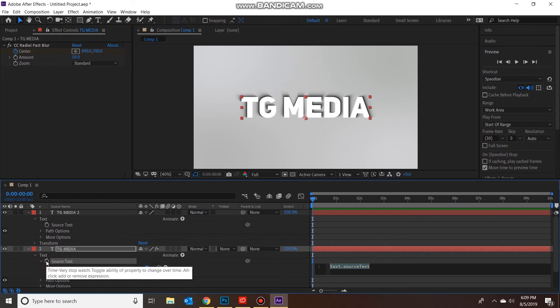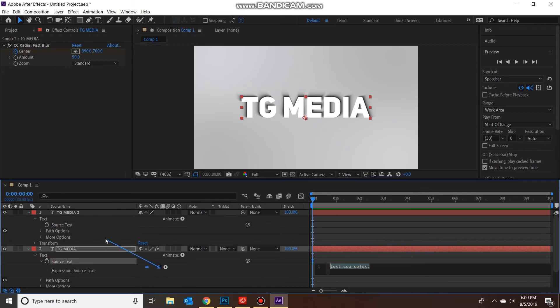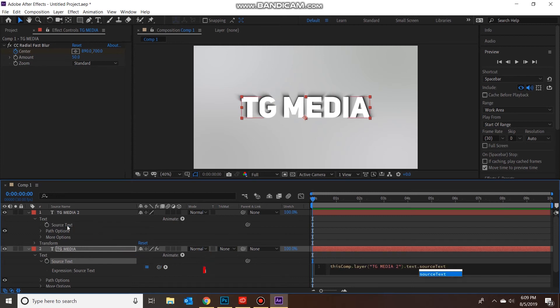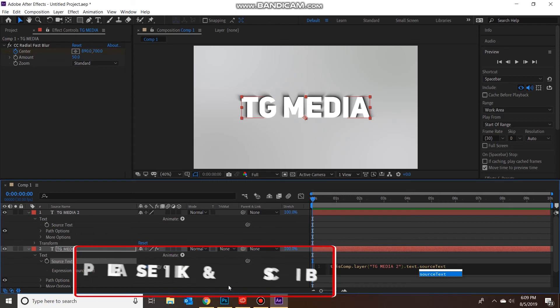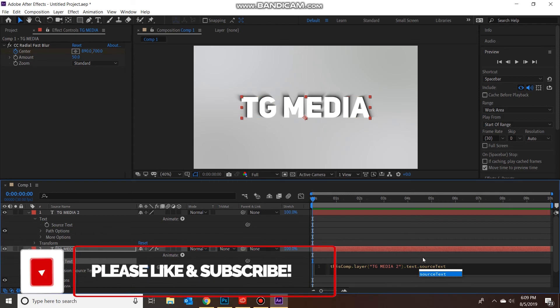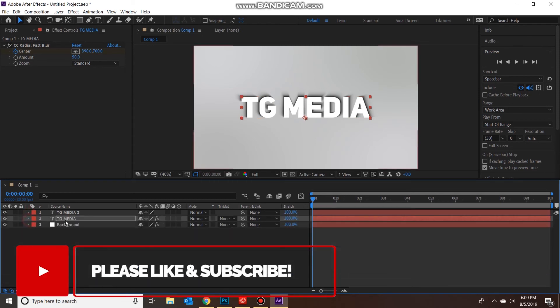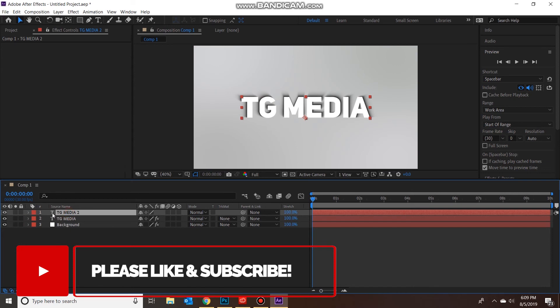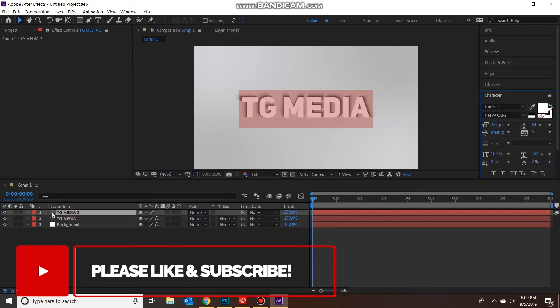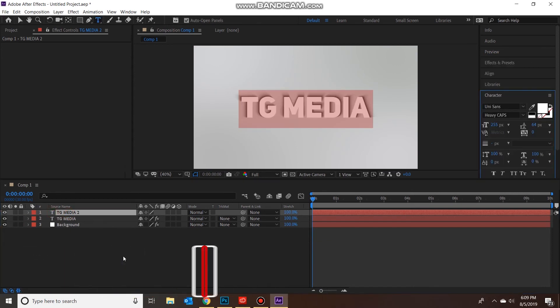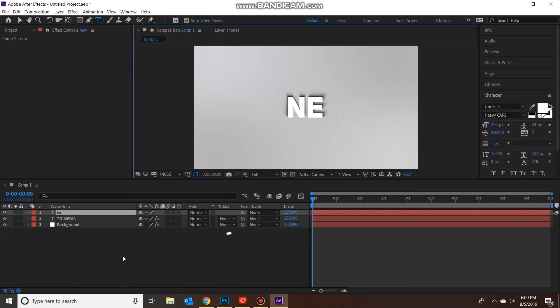Now you want to alt-click on the stopwatch and it'll pop up this little menu with the squiggly bar, the expression pick whip. Drag it over to your Source Text, not the TG Media, not the actual text, the Source Text. And you'll see this kind of code pop up down here and then you're good to go from there. Now you can double click on this first text layer, technically second text there, and you can write whatever you want to write.